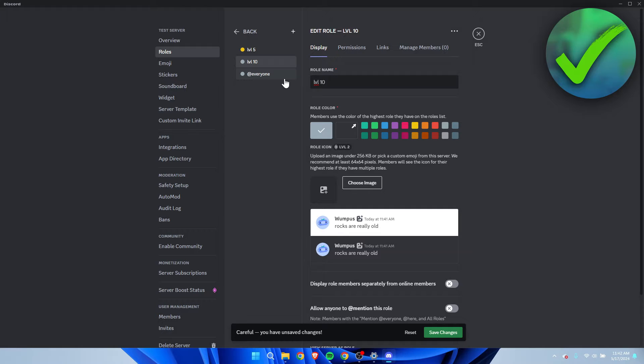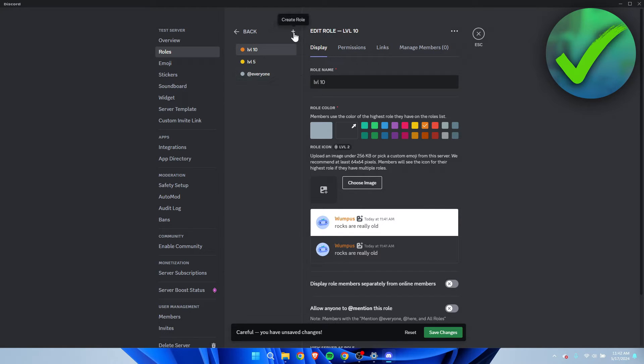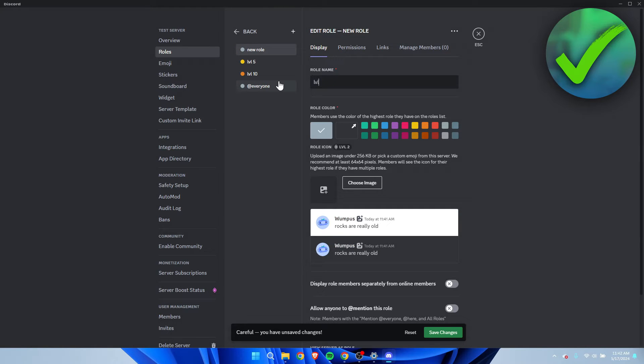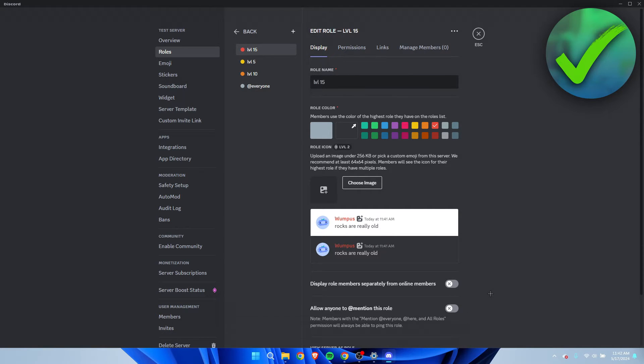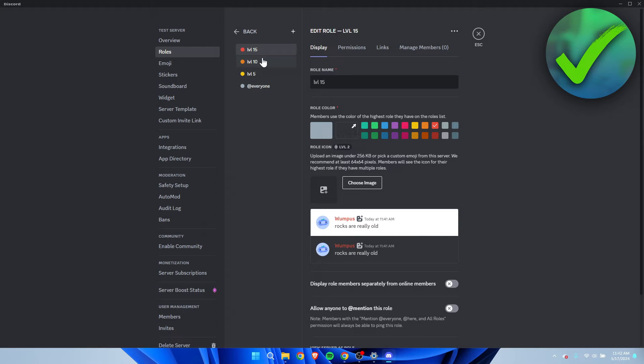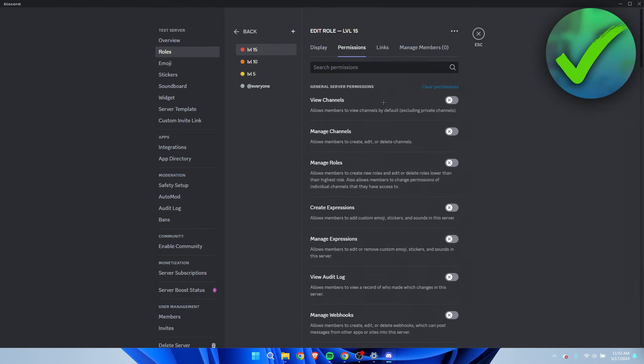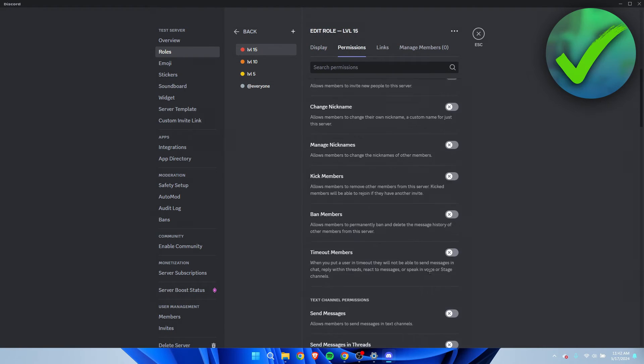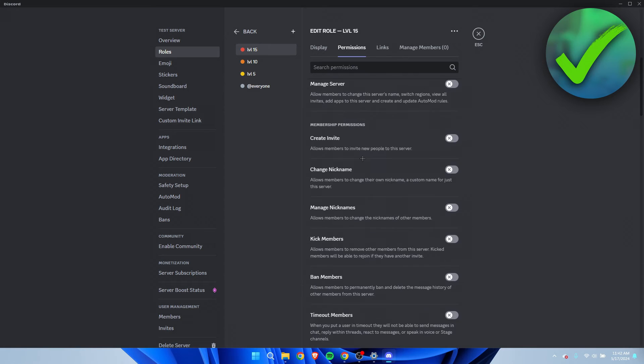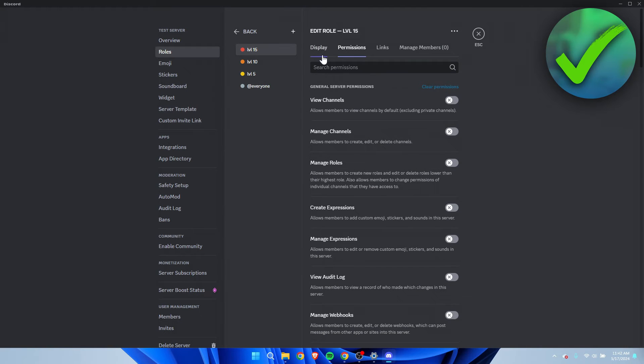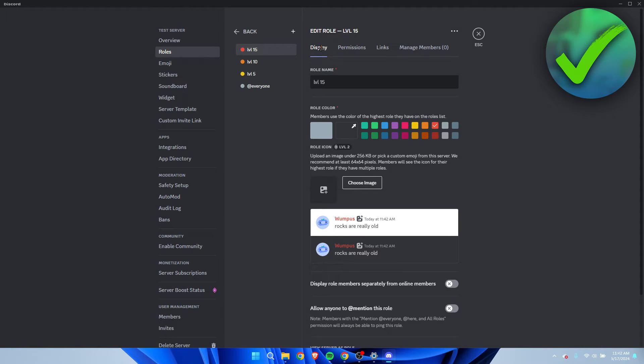I'm going to call this level 10, make this orange, put this one above the other one, a new role called level 15 and then make it for example red. So normally of course when you have all of these roles you obviously want to do all of the permissions and stuff as well, but just for the sake of this tutorial I'm just going to leave it like this.